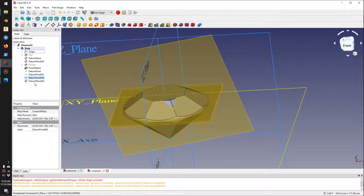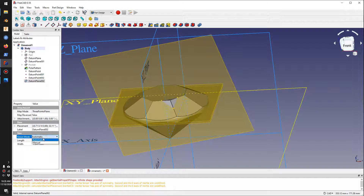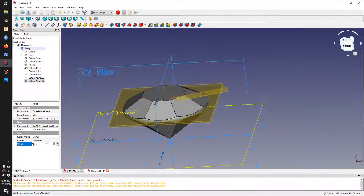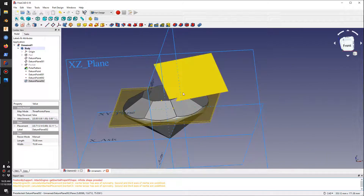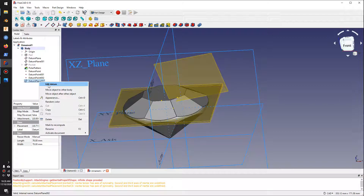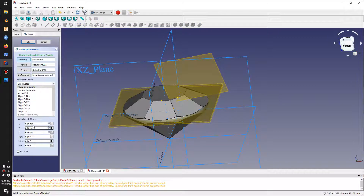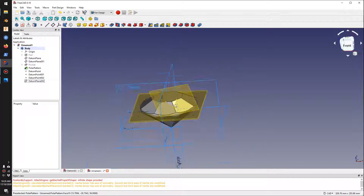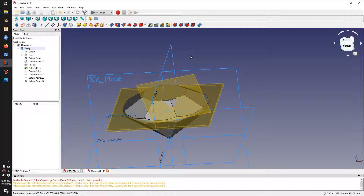The plane is a bit too big, so I'll resize it: click on the datum plane, switch to Manual, set it to 70 by 70. Then I'll move it to where the cut is by editing and setting the offset to minus 30 to move the datum plane there.